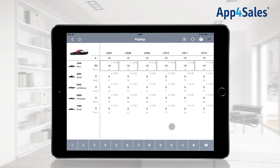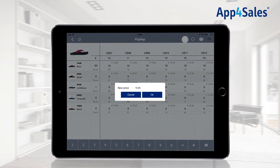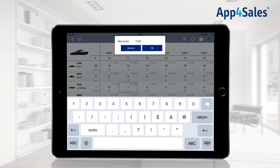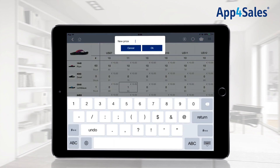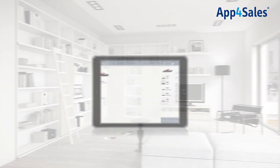Within the matrix, it is also possible to change the price of the selected item. This can be done by pressing the currency button. A pop-up window will appear where the new price can be filled in. Press OK to apply the new price. The adjusted price will be shown for the selected item, and this price will only be applied to the current order.